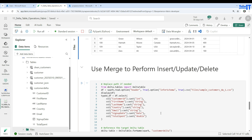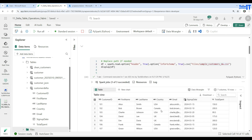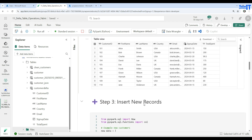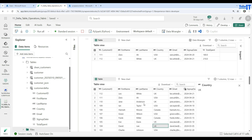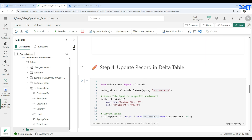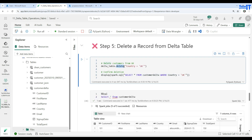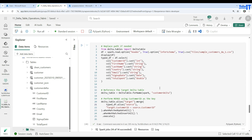So to summarize what we've done so far: we read a file and created the delta table using df.write with format delta and mode overwrite. Then we used append mode to insert more records. Then we used delta_table.update to update records. And then we used delta_table.delete to delete records.